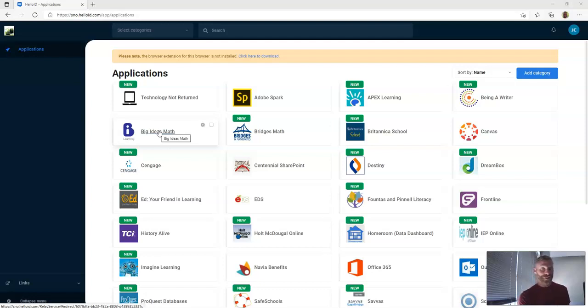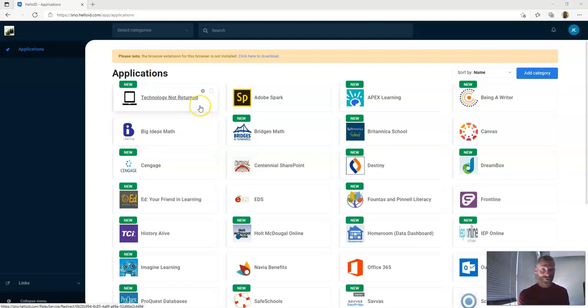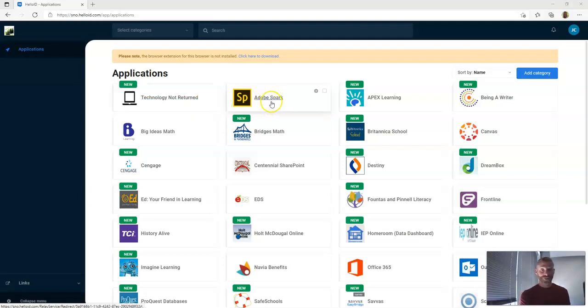You can install the app if you end up liking this to a phone or something like that. But the easiest way to first get to it when you're on a desktop computer right here is just on Hello ID clicking Adobe Spark.